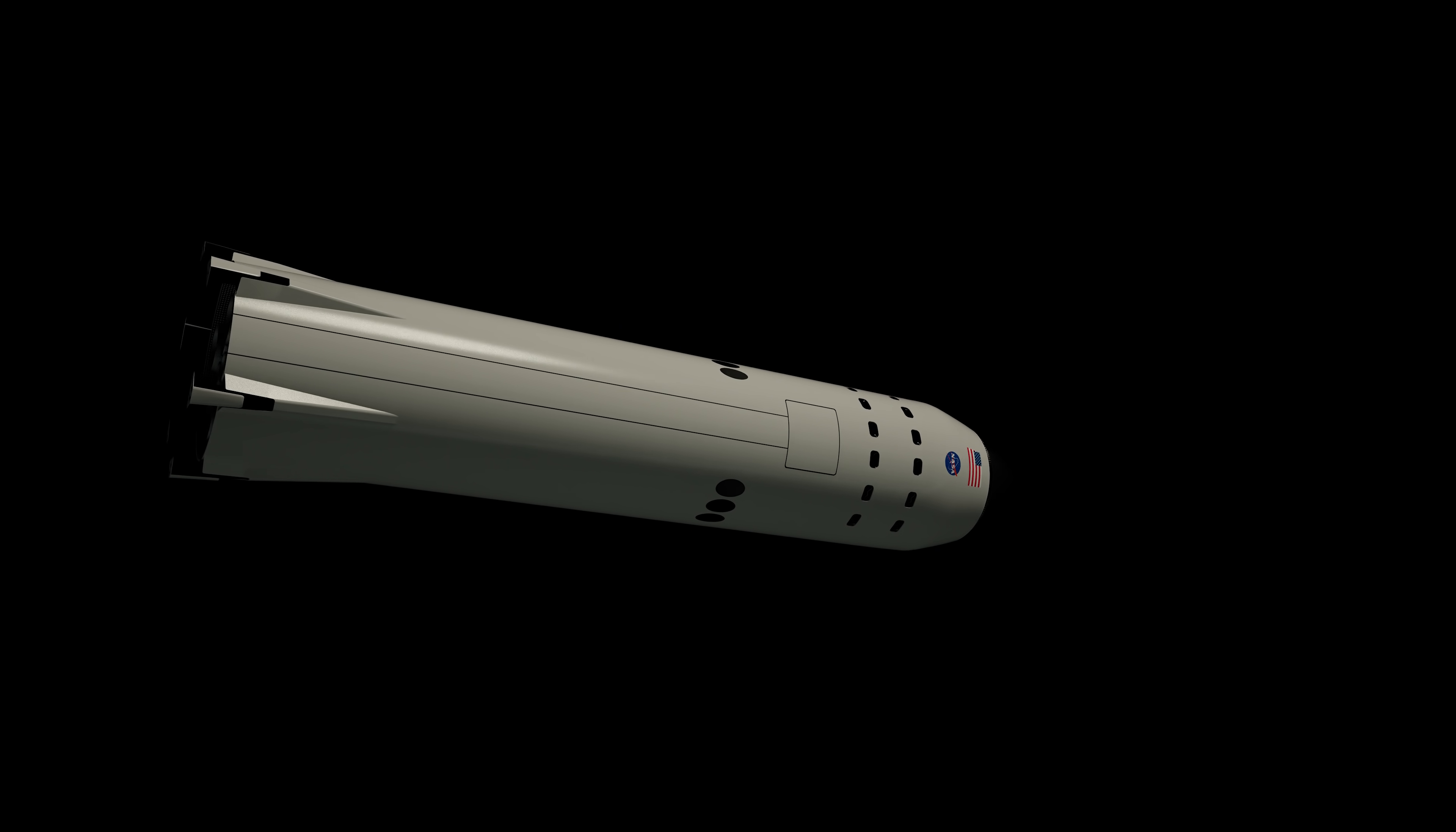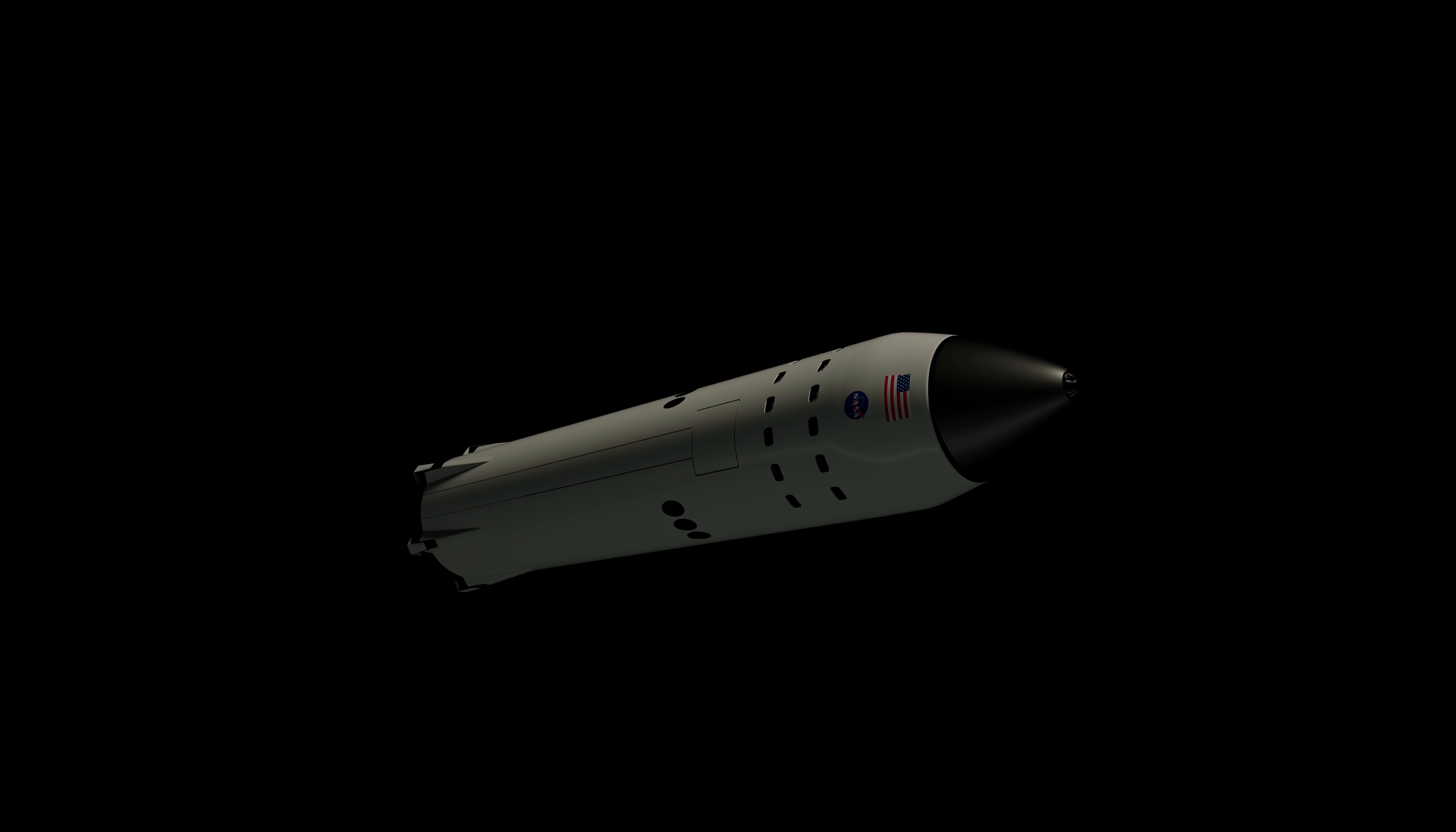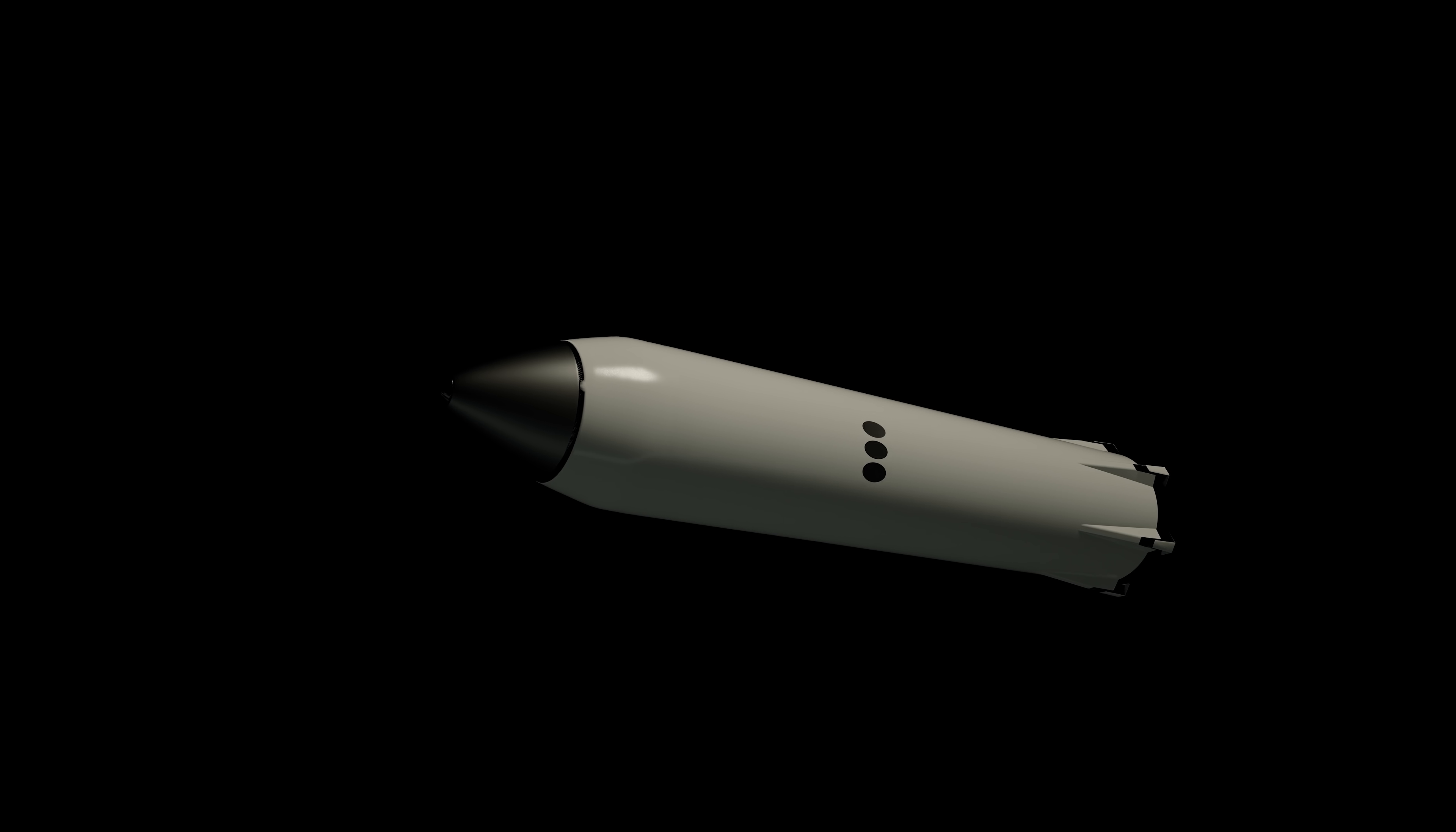You've got the engine section in the rear, the propellant tanks in the middle, and then a large payload bay in the front. That payload bay is actually eight stories tall. In fact, you can fit a whole stack of Falcon 1 rockets in the payload bay.